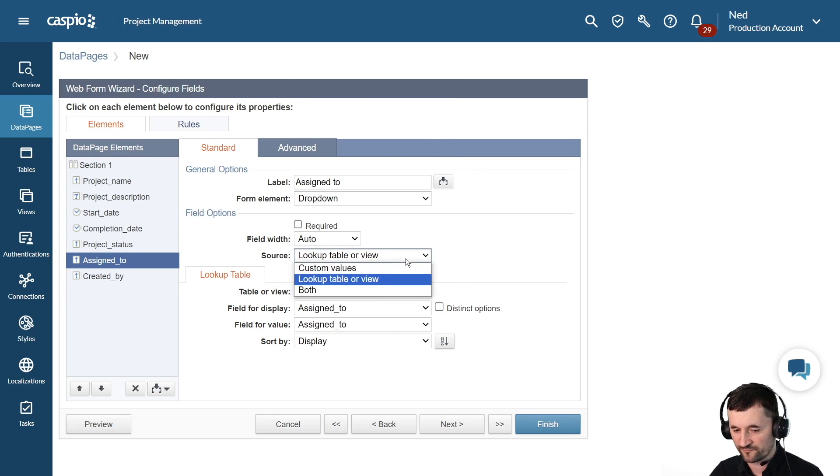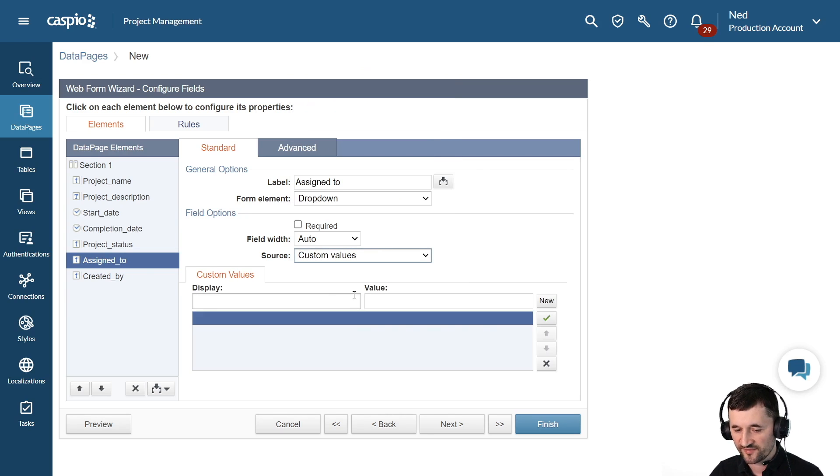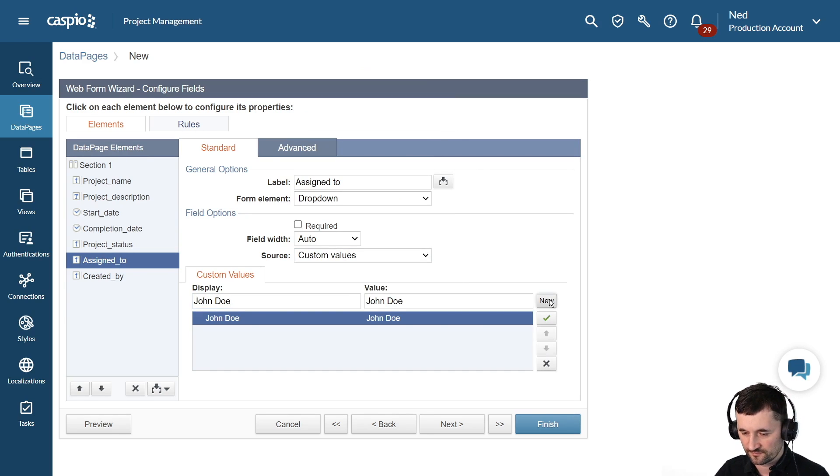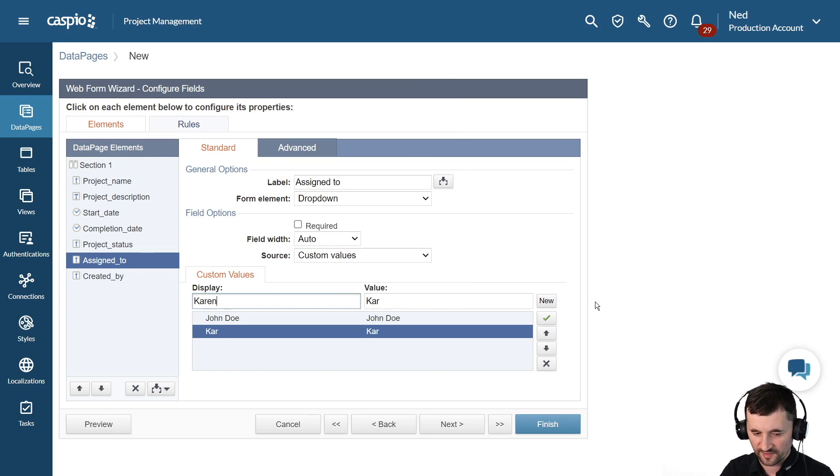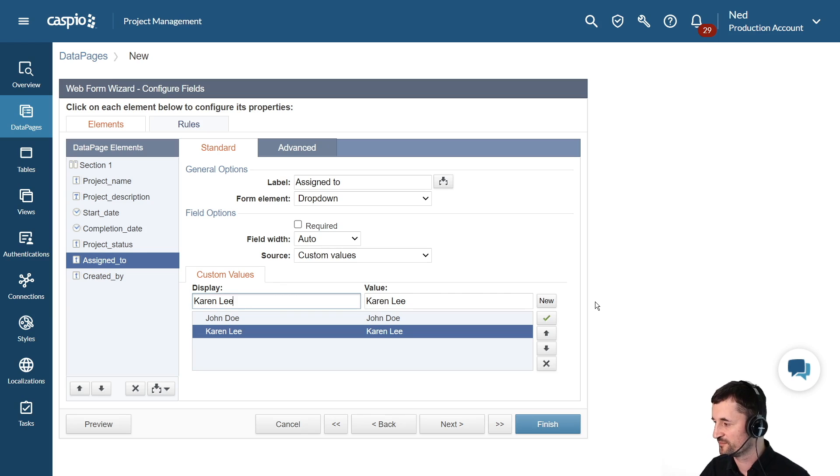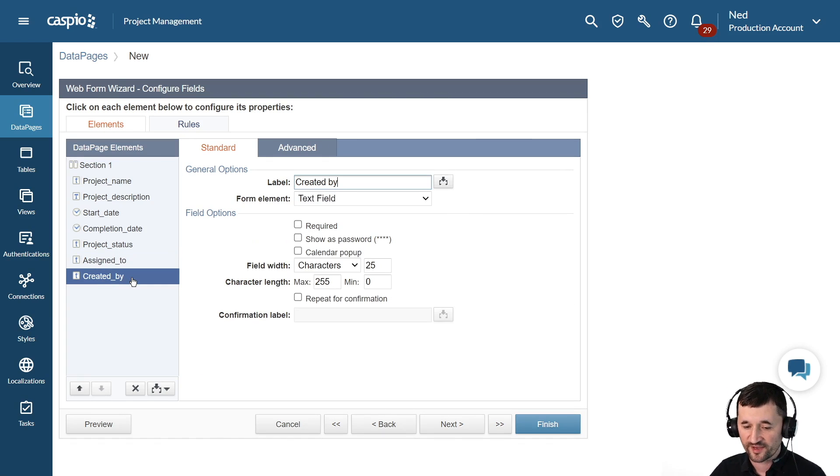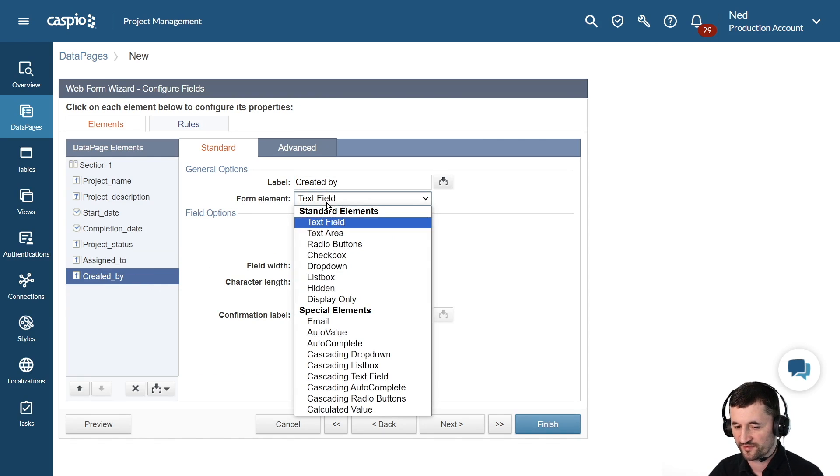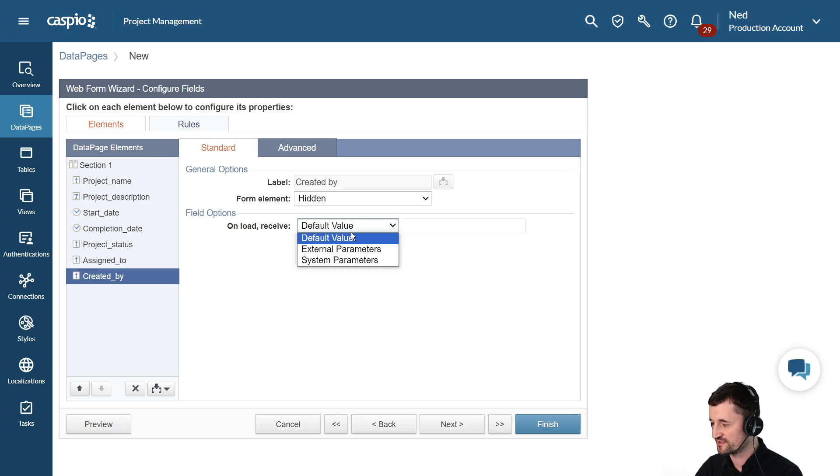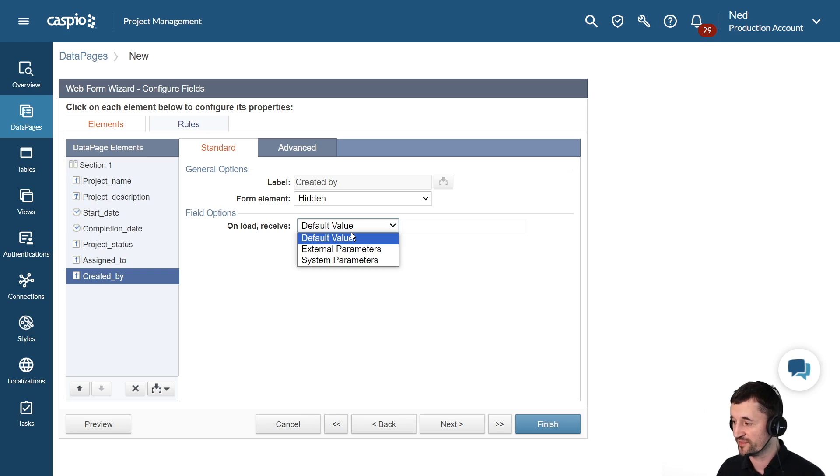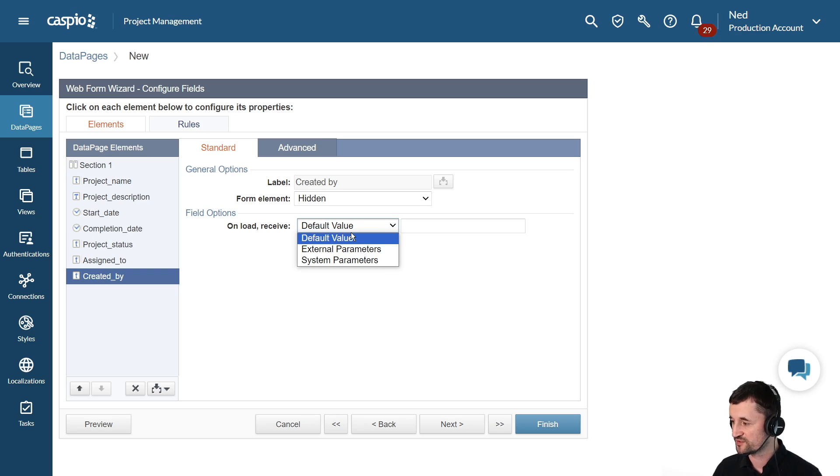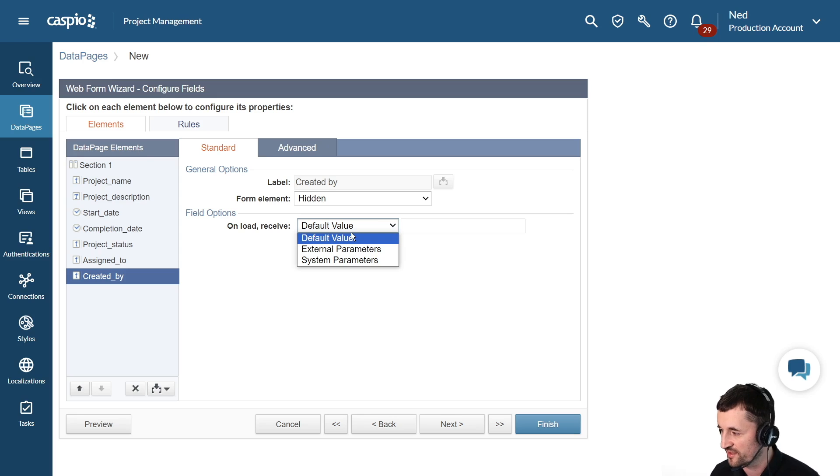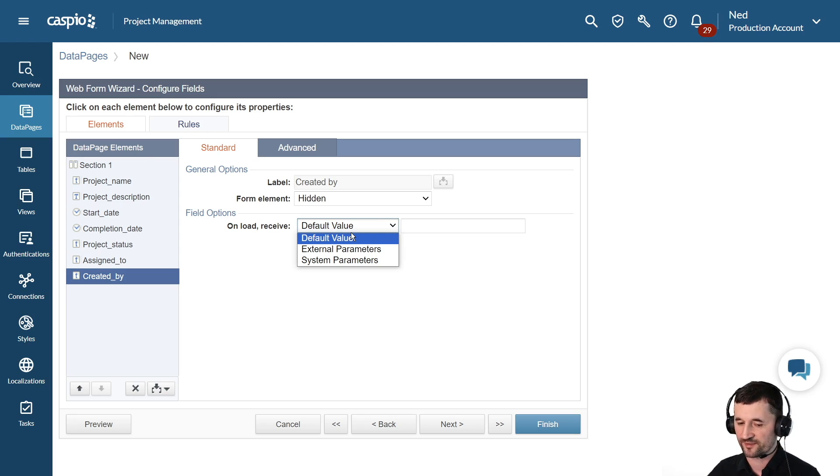So I will revert back to custom values and very quickly just maybe add John Doe, maybe Karen Lee. So we have two employees inside a dropdown. And then created by, now with this field, what I would normally do is make that field hidden and then use the authentication value, which is not listed inside this dropdown option. But if you authenticate the form based on the user table, whoever is logged inside the application, we hide that field and we automatically stamp the user ID inside a project's table.